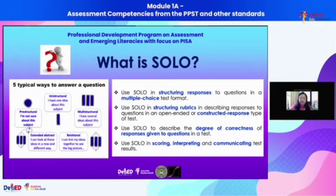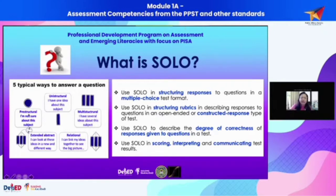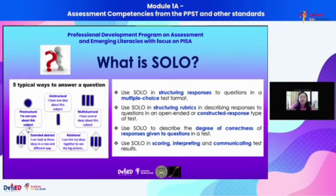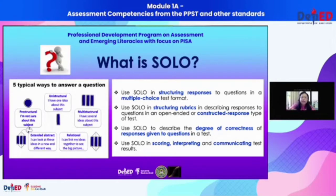Starting from the lowest: the pre-structural level is the totally wrong response. In a tool like the TOLI, if you pick a response that is totally wrong, it will be coded as zero in SOLO — that is pre-structural.